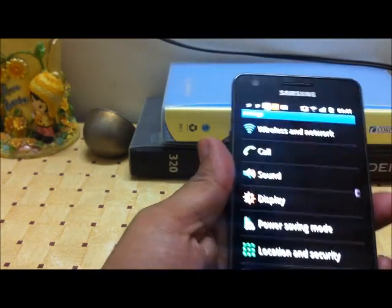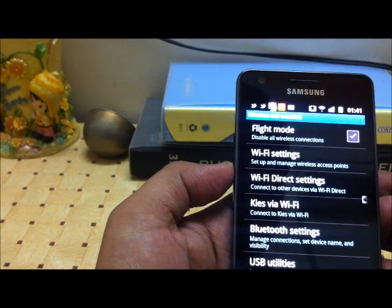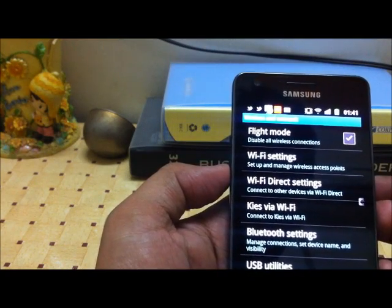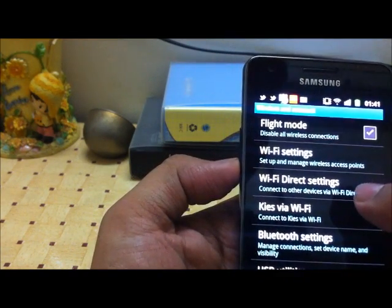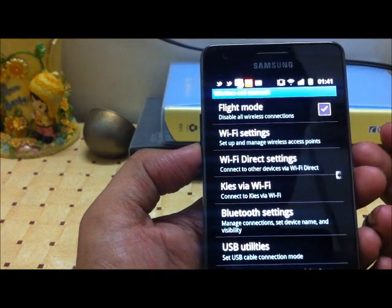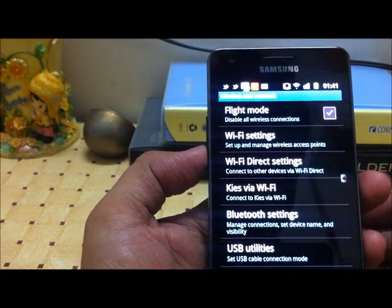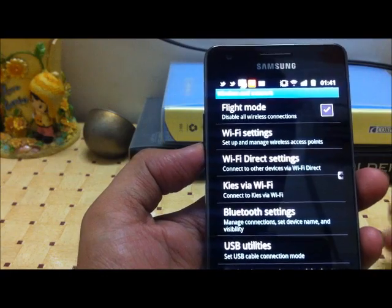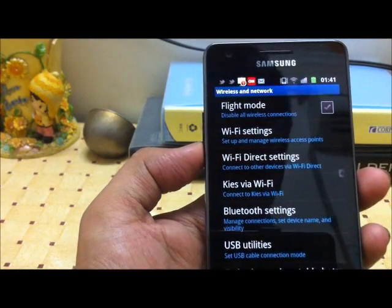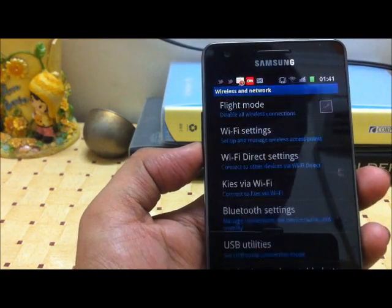In the settings, the first thing we see is the wireless and network settings. A great feature in Samsung Galaxy S2 that you may not find in some other Android phones is the Wi-Fi Direct functionality. Basically, Wi-Fi Direct allows you to have a direct Wi-Fi-based connection with any device — any laptop or any other Android phone — and send data directly to that device through Wi-Fi.